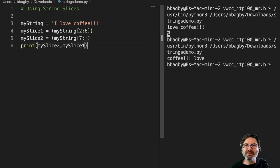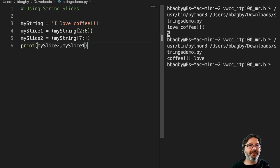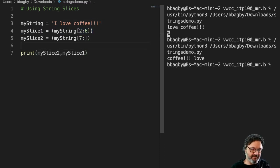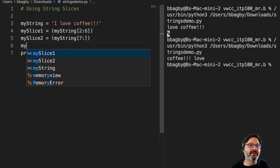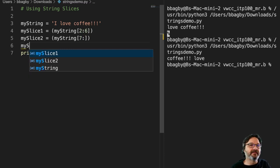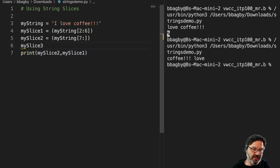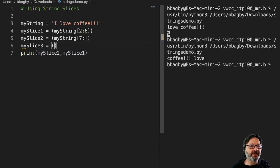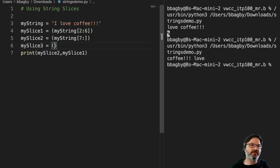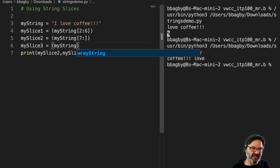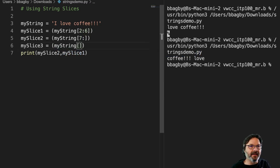But I can also do lots of other interesting things. Maybe I need to deal with those. So let's create a third slice, myslice3. And in this case, I'm just going to get the exclamation points, right? So myString, and I'm going to say, let's see, what is that?